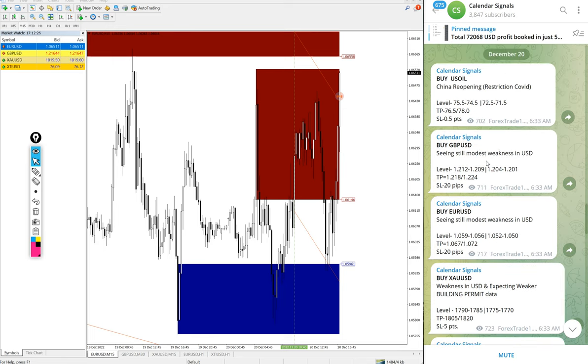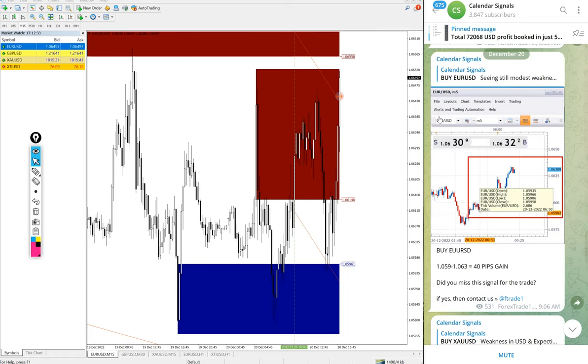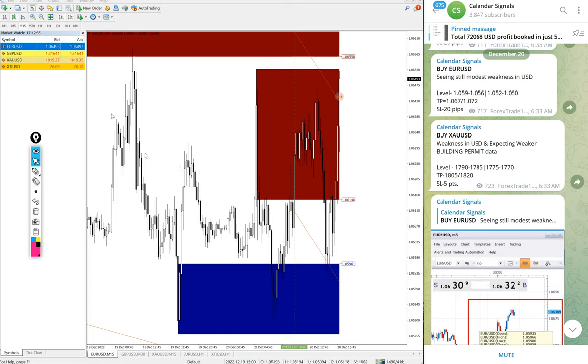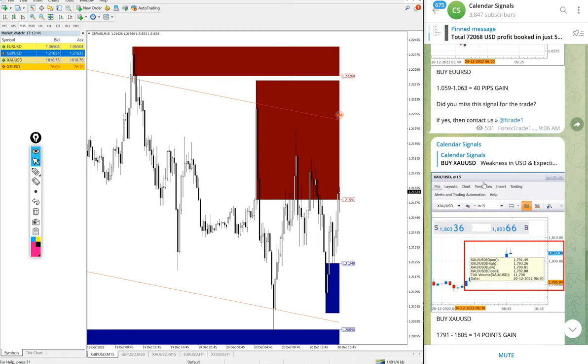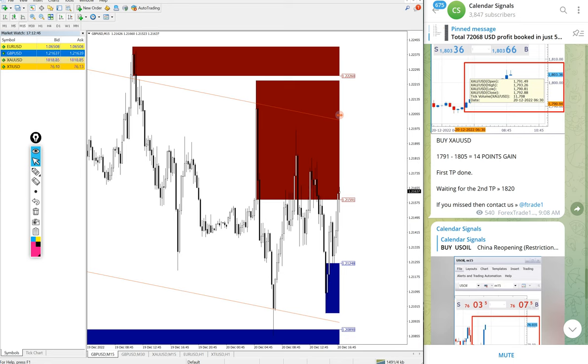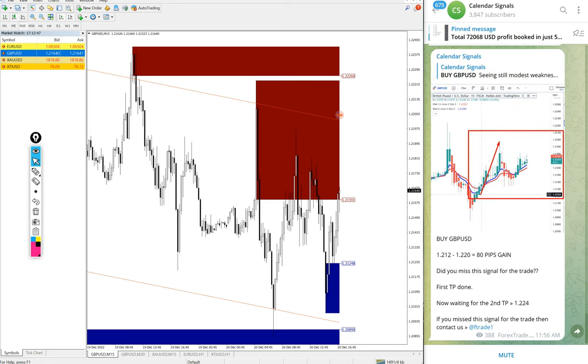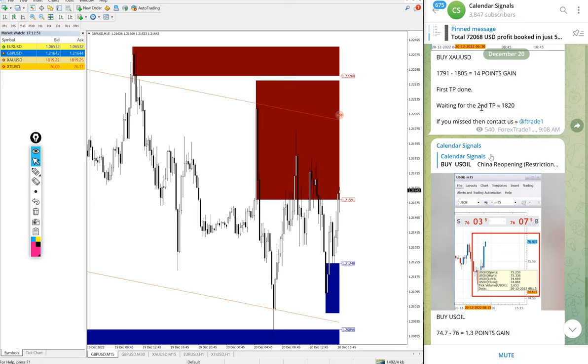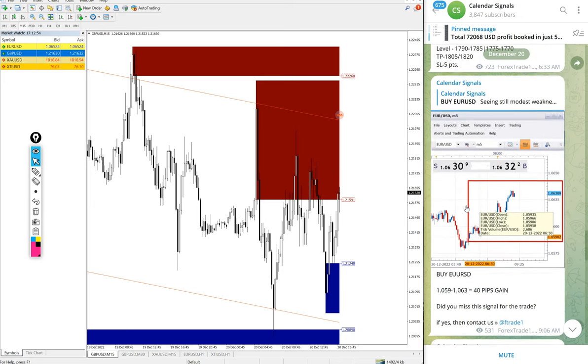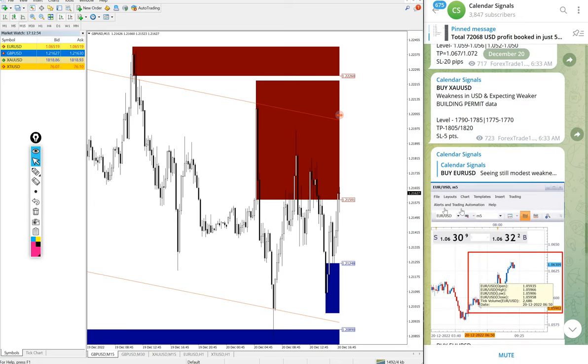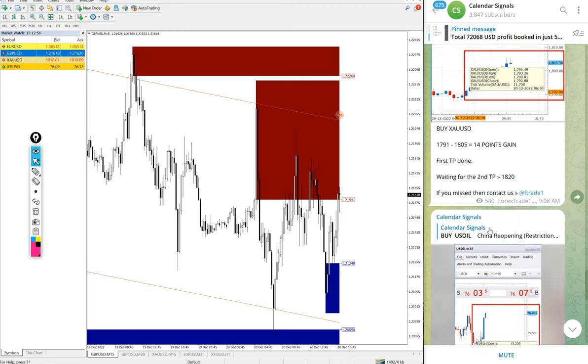We gave four signals and all four signals performed today. Gold especially performed very well and still making new highs, also EUR/USD. GBP/USD yet to make new high but we already made profit, 80 pips already. Euro and gold still performing in our direction and making more profit. This is the status of the signals we posted.